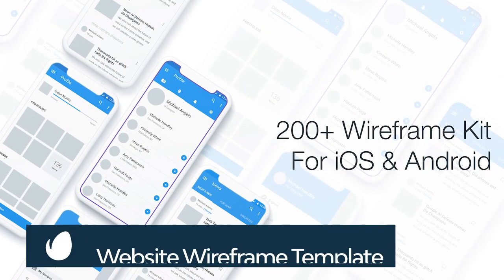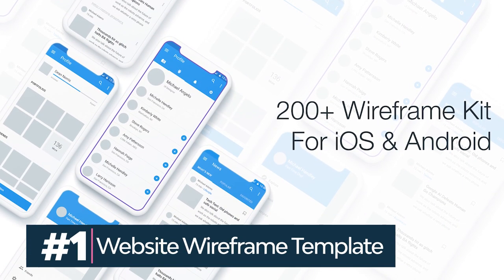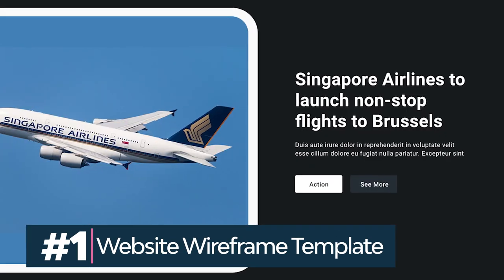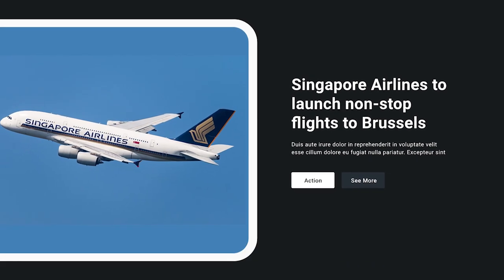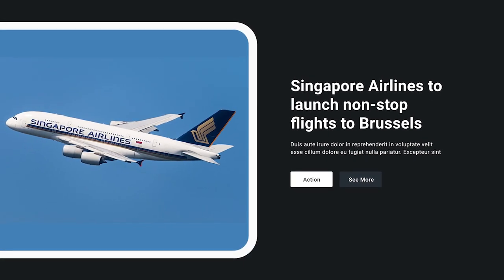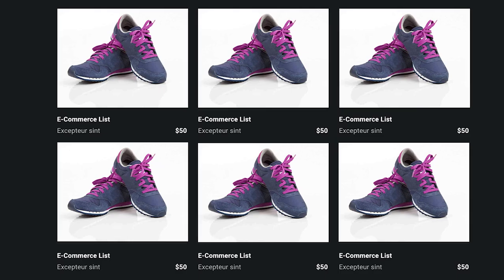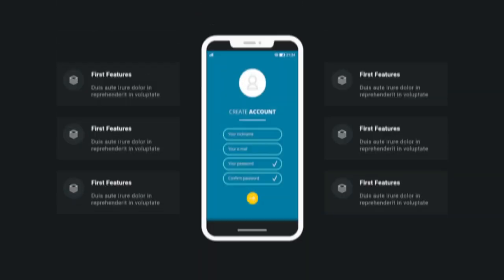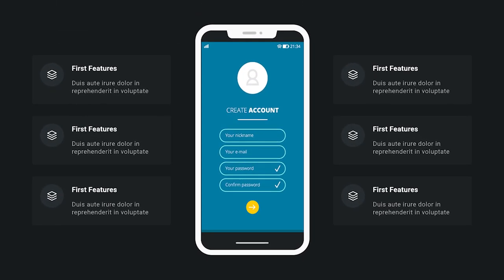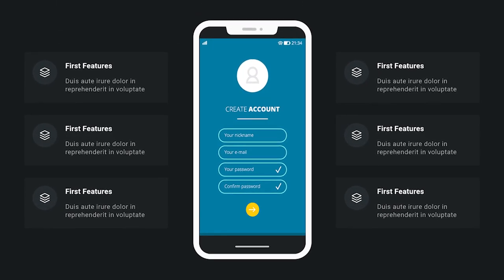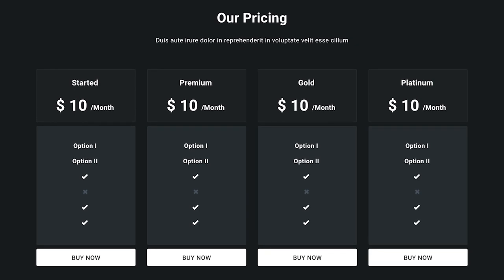This website wireframe template has everything you need for your new webpage. This popular wireframe template includes over 100 layouts, 13 categories, and 1,500 combinations. Save time and easily design your website with this wireframe template.